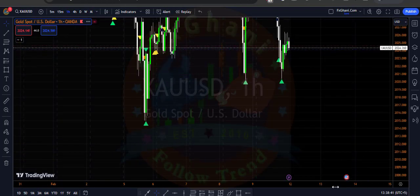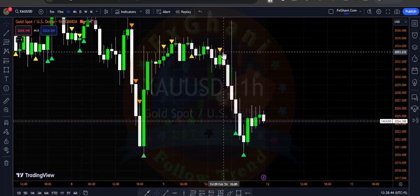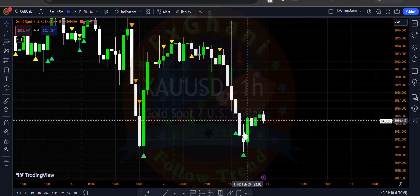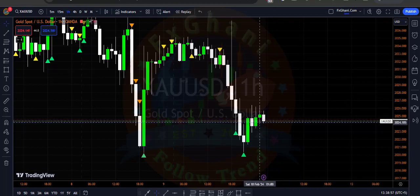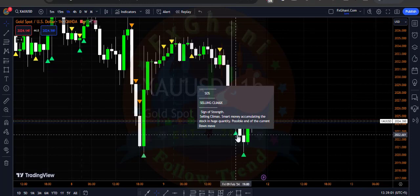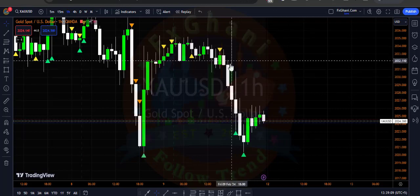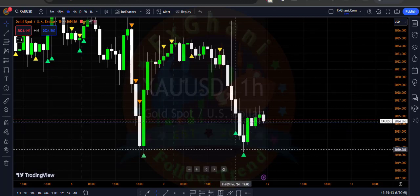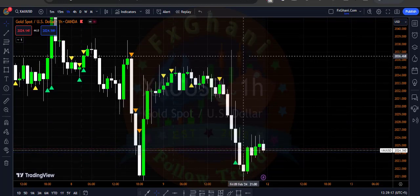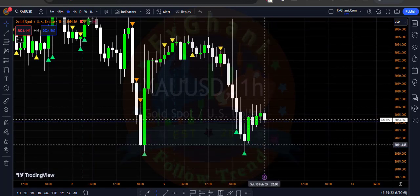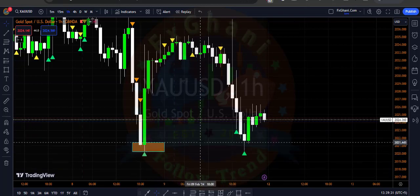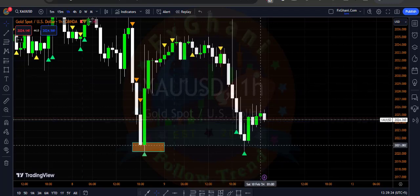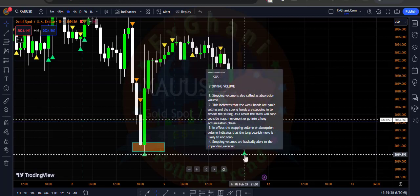Now go to the H1 time frame. On H1 you can see we have a sign of weakness, and after this candle we have a selling climax. A selling climax means selling is ending — as described: sign of strength, selling climax, smart money accumulates stock in a huge quantity, possible end of the current down move. Price is going downward and smart money is entering buy orders. After this huge up-wick, prices still can't break the recent support. Smart money grabbed and accumulated the buy orders — selling is ending soon. After this bar we again have a stopping volume, sign of strength.